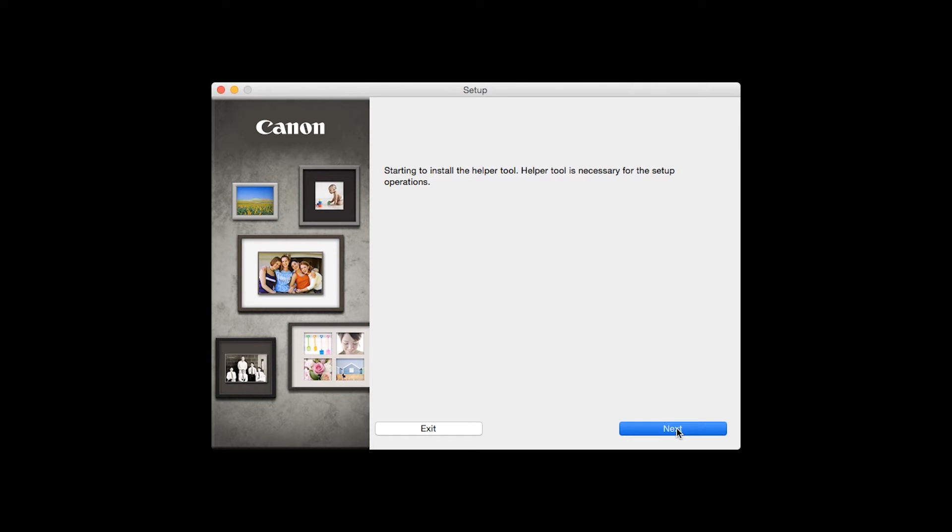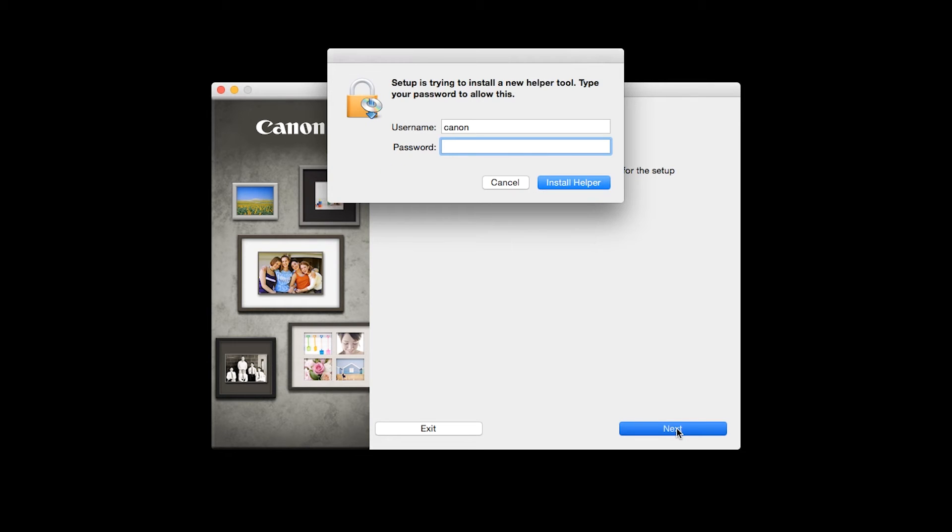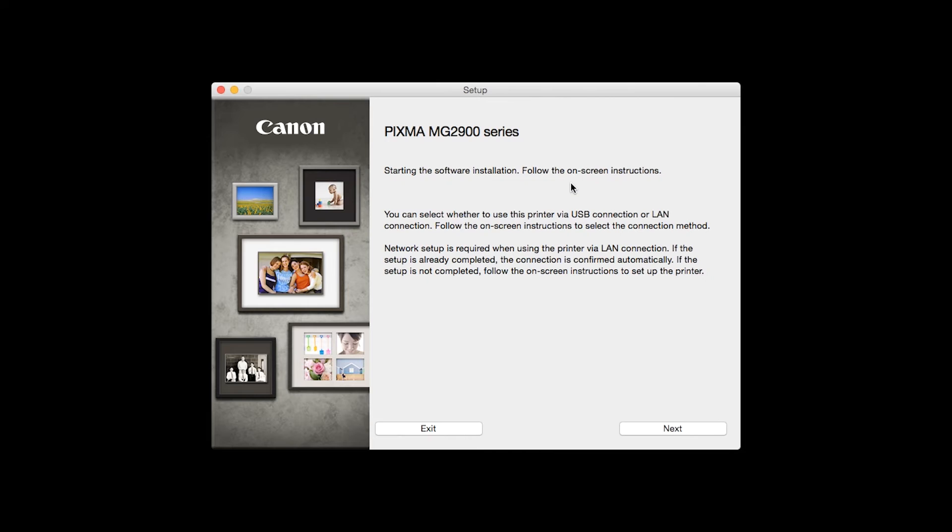When prompted, enter the administrator name and password you used to set up your Mac and then click Install Helper. Click Next.